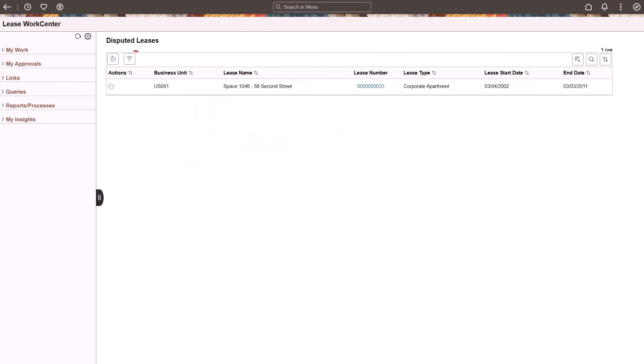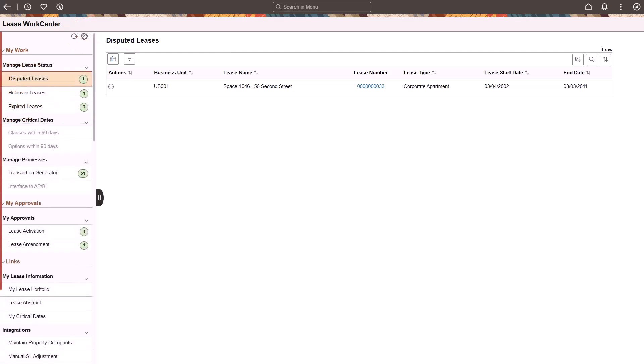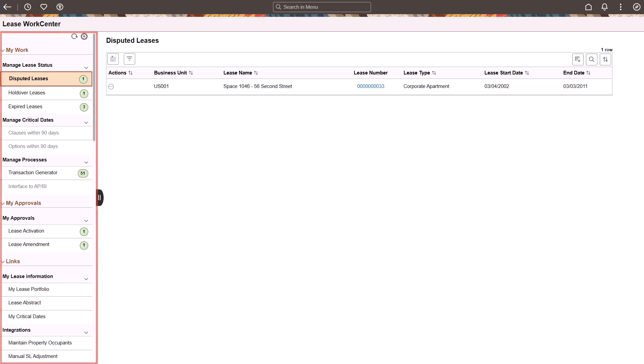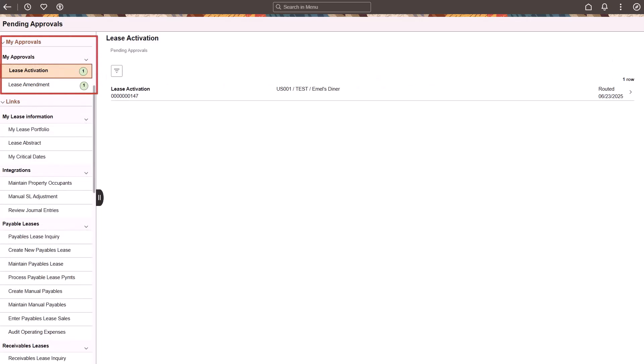PeopleSoft adds the Fluid Work Center for Lease Administration. The My Work expandable section provides sections to manage lease statuses, critical dates, and processes. The My Approvals expandable section allows you to review and act on pending approvals that are assigned to you.